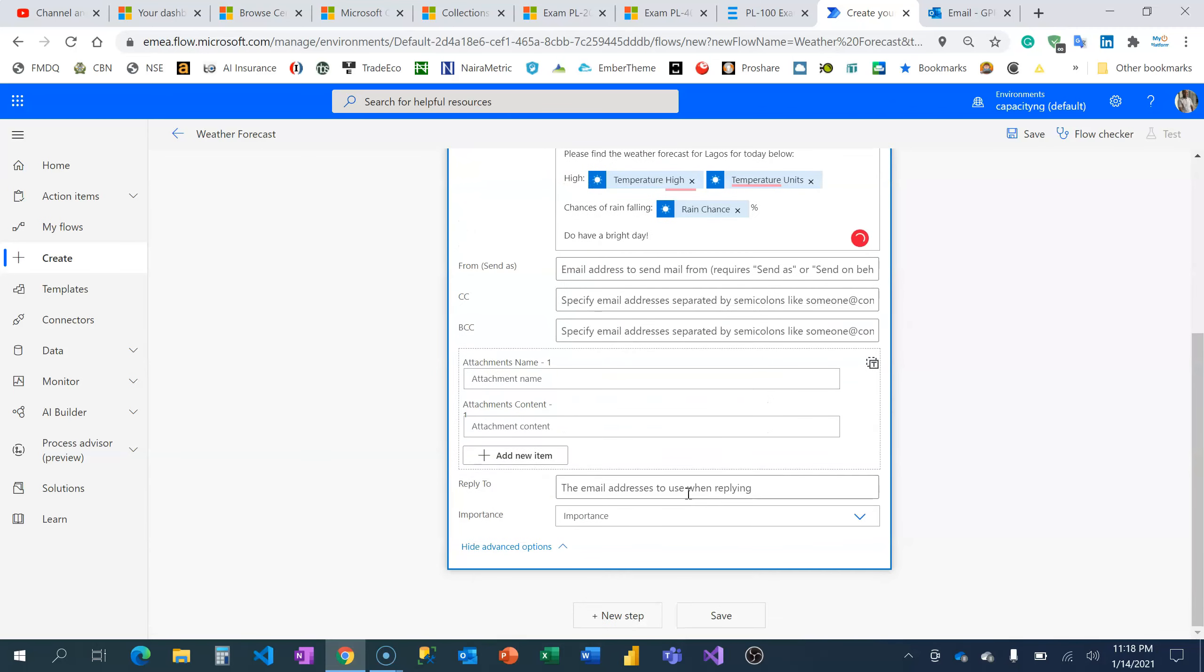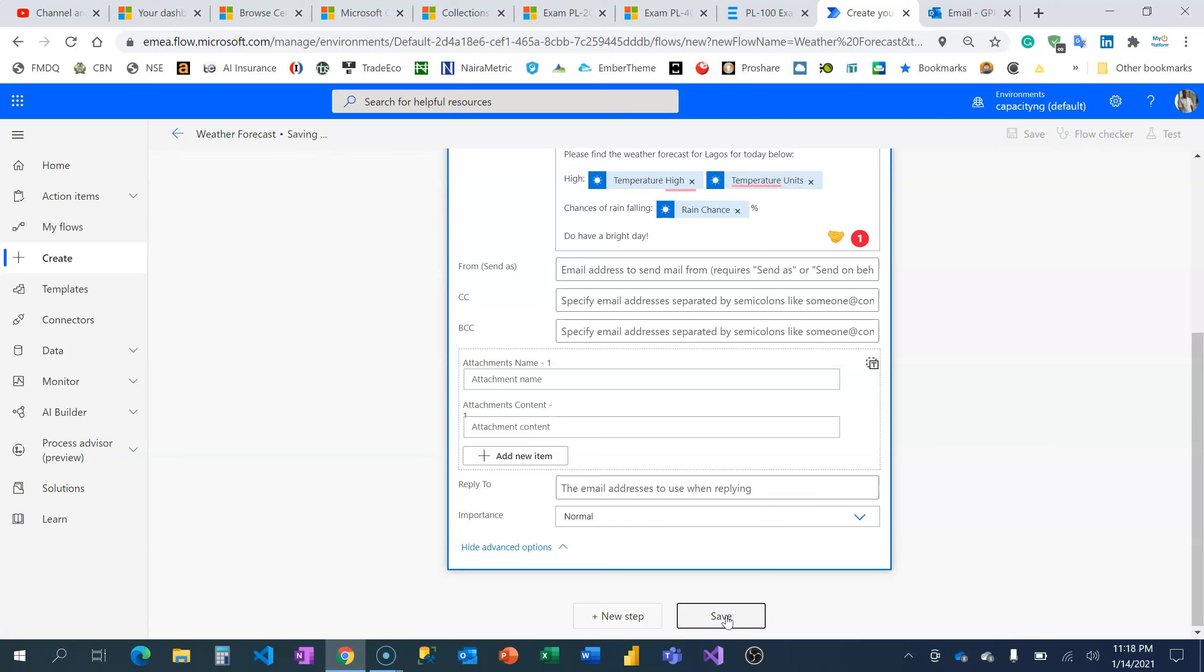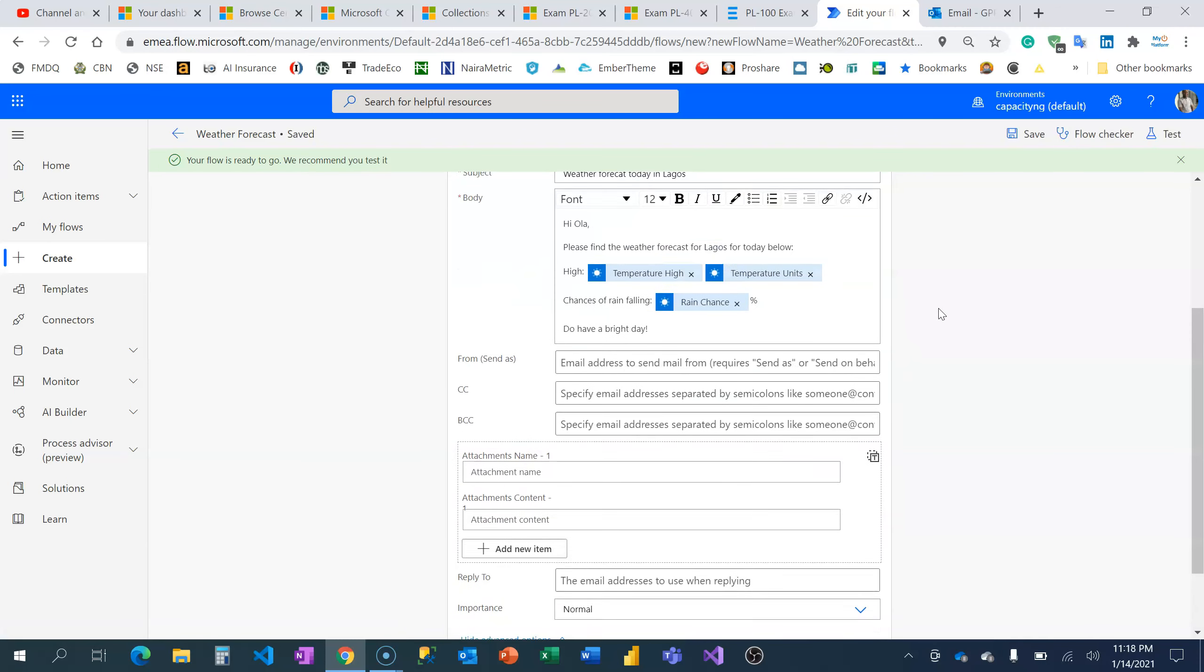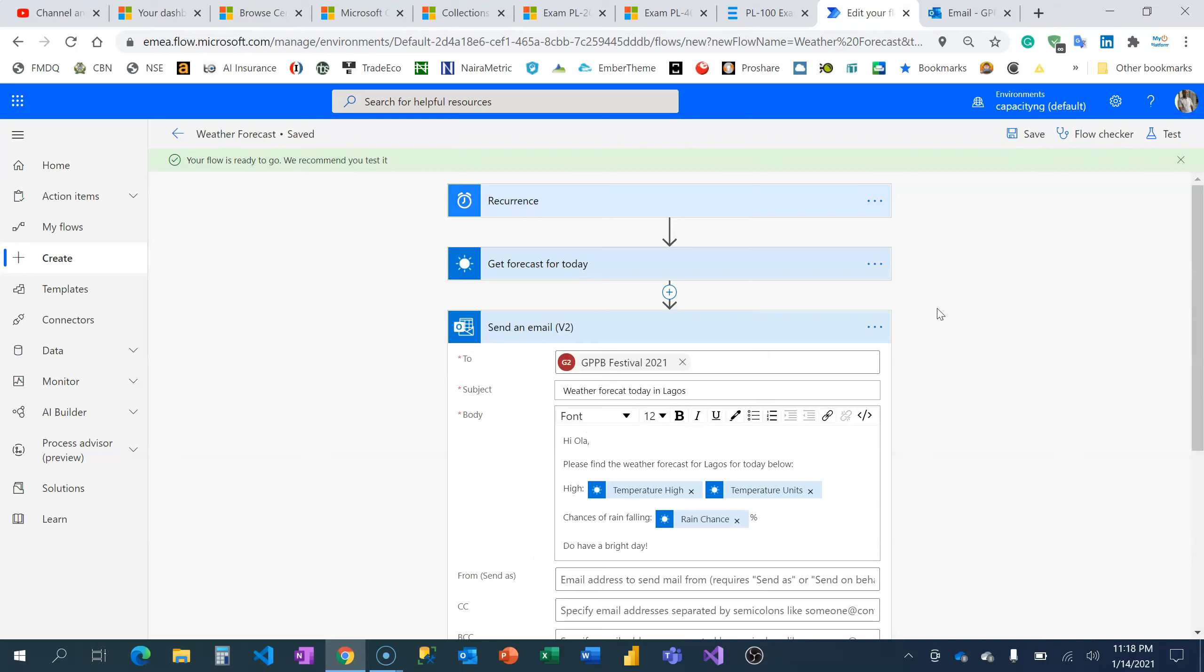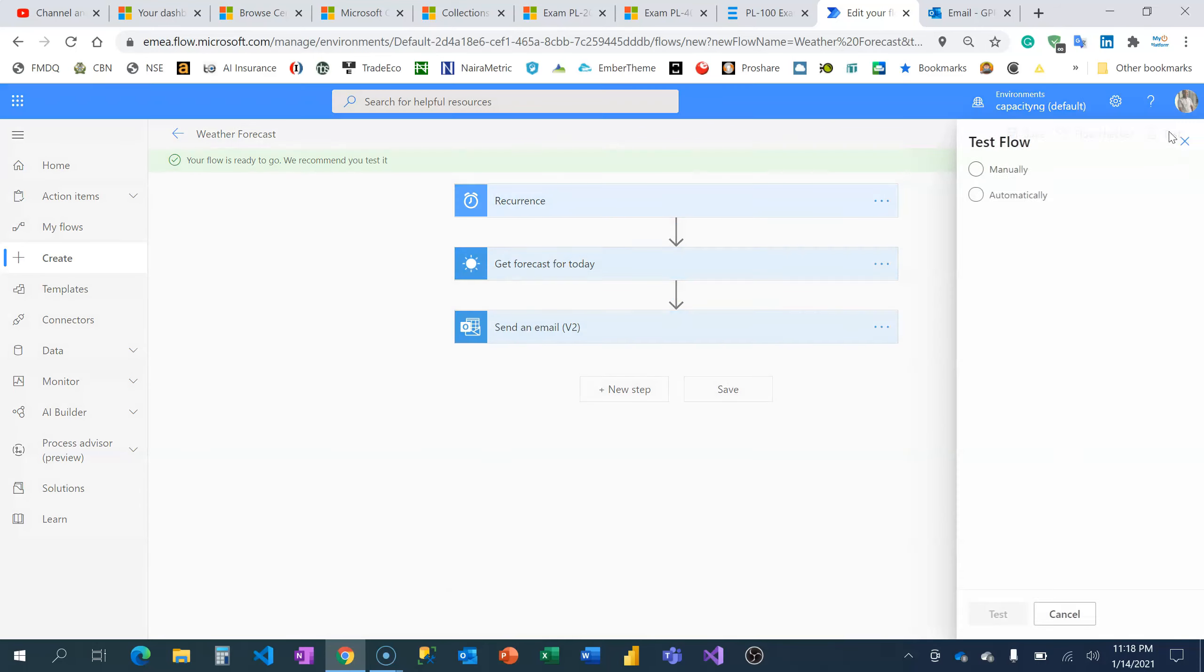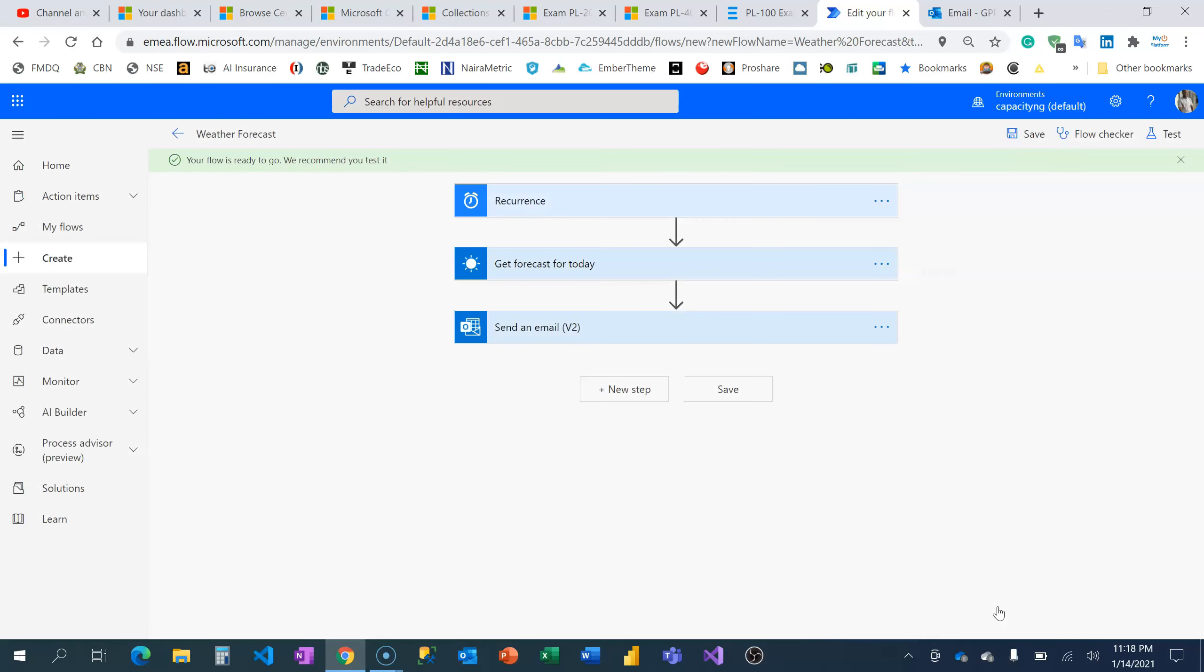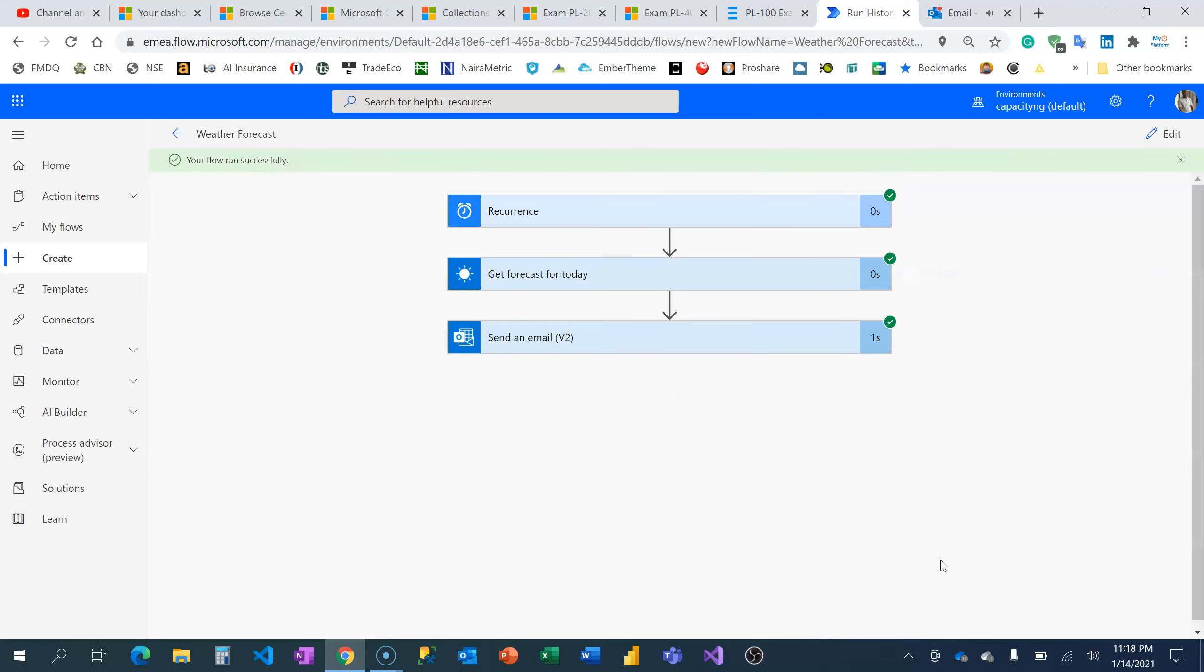I'm going to set the email importance. Now I'm going to test this by manually triggering it. Let's see if I'm going to receive that mail with the weather forecast. Remember, it's going to be running every morning at 7 a.m. Okay, it's successful!